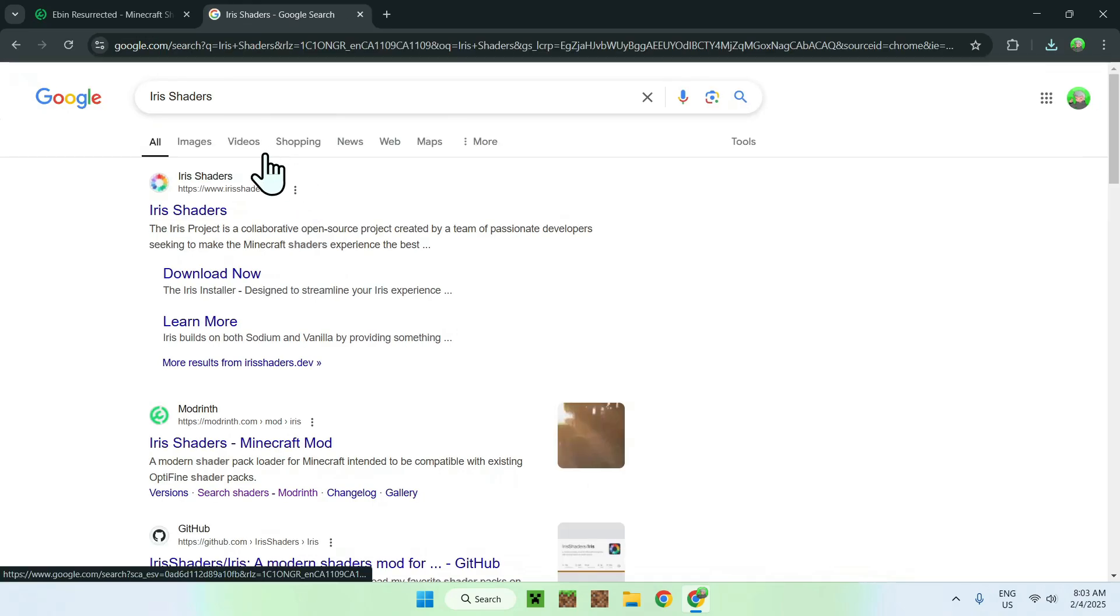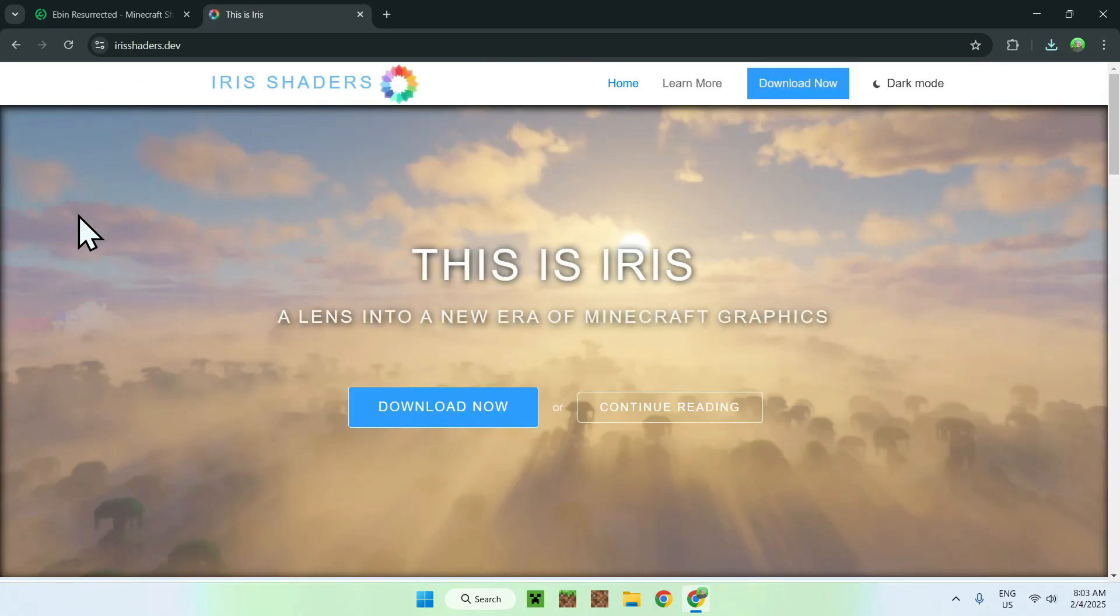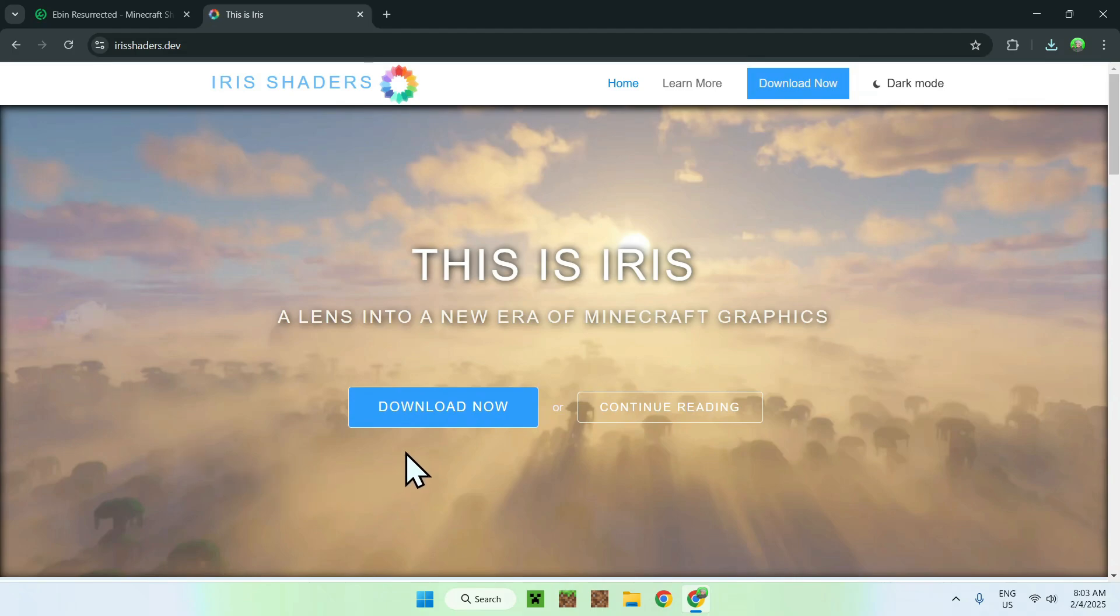Once you've entered, you should see irisshaders.dev, simply click on Iris Shaders, and it should be on the Iris Shaders homepage. Now, simply go to the download now button.